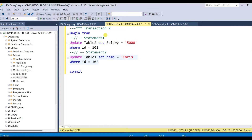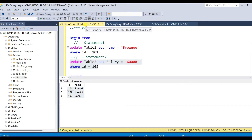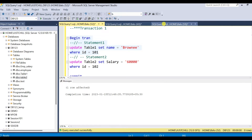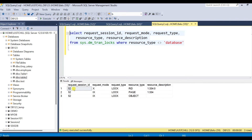Currently there are no active locks. So first let me start transaction1, which updates table1. One row is affected. You can see that transaction1 has acquired an exclusive lock on table1 — you can see session ID 52 where transaction1 is active.